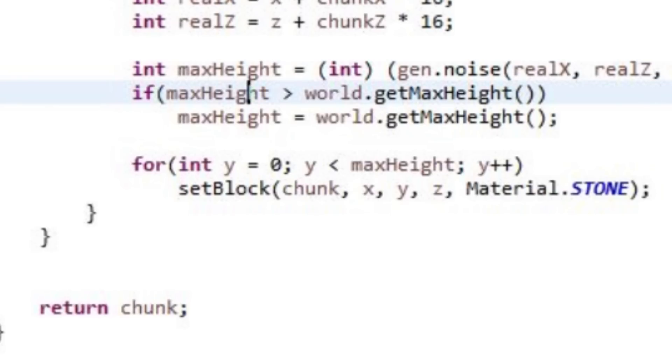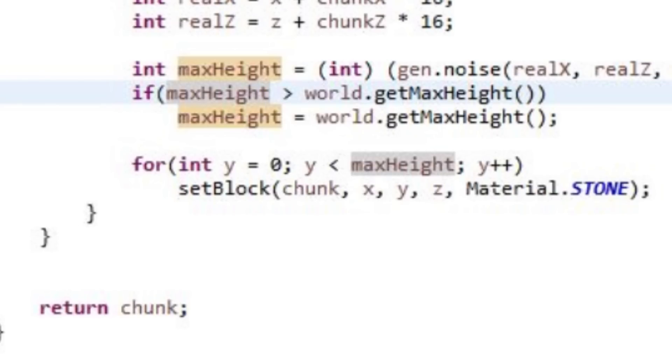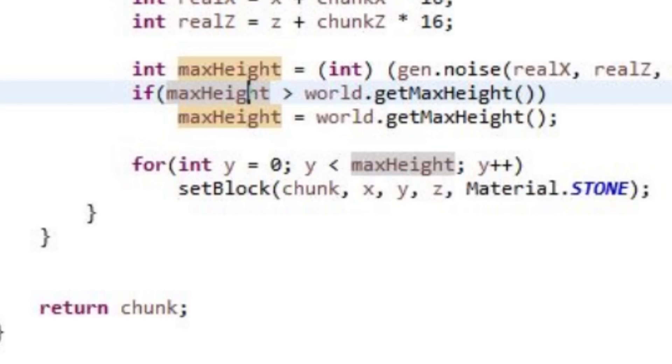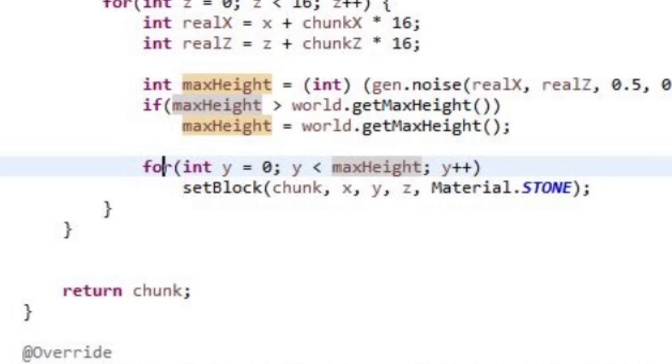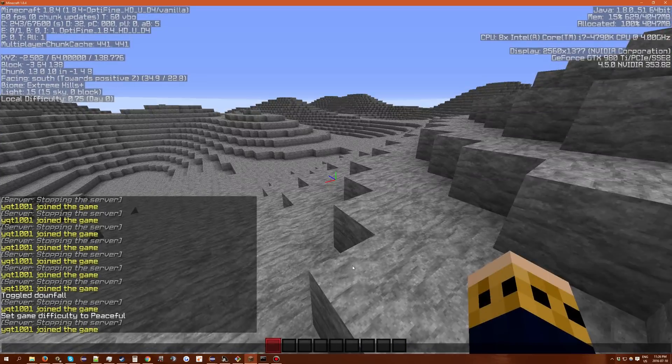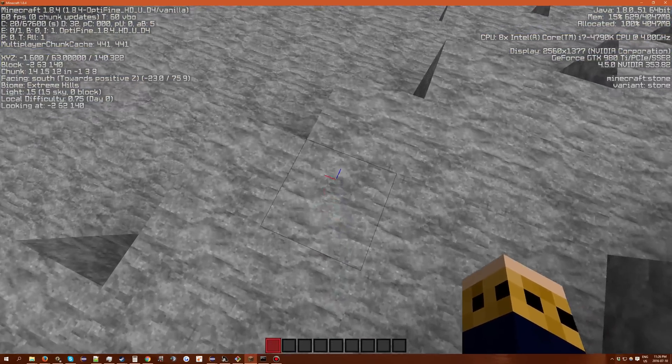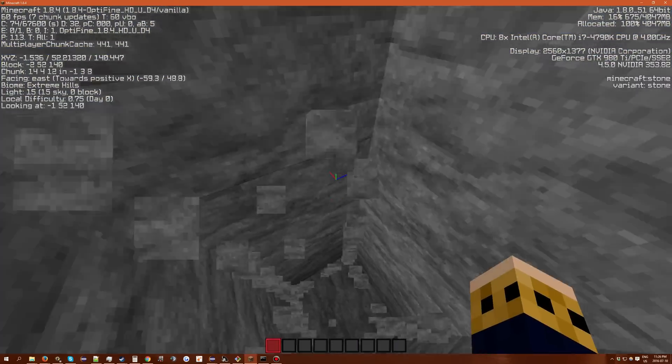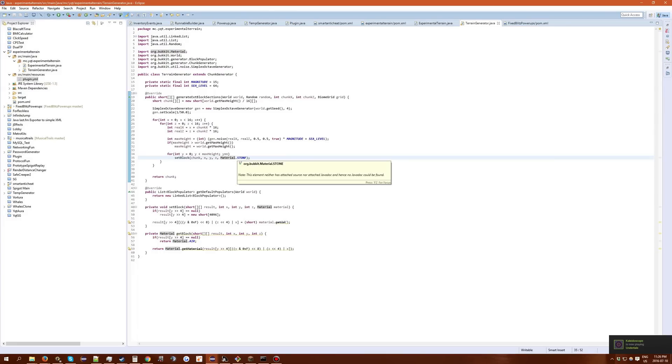Then here we have just a simple check to make sure that the max height isn't greater than the world height. Because I've done that before and it breaks everything. And this is where the magic happens. This is where the terrain is actually set up when the blocks are placed. It's just a simple for loop on the y-axis. Zero to the max height. Sets the block along the coordinates all the way up to the top. Fill it with stone all the way down. And that's all there is to the very basic and simple form of terrain generator.